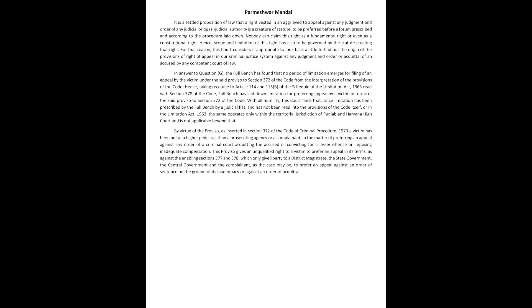With all humility, this court finds that since limitation has been prescribed by the full bench by a judicial fiat and has not been read into the provisions of the code itself or in the limitation act 1963, the same operates only within the territorial jurisdiction of Punjab and Haryana High Court and is not applicable beyond that.